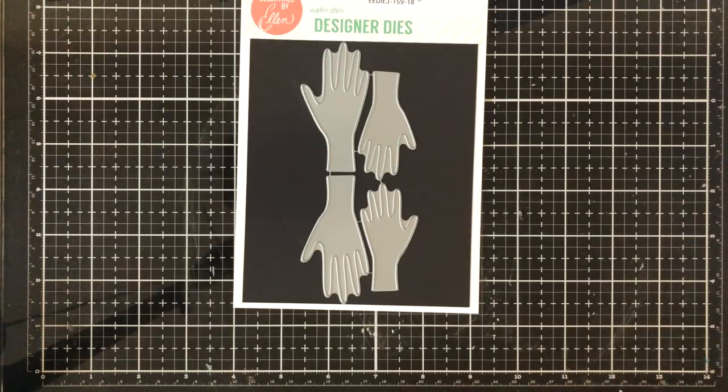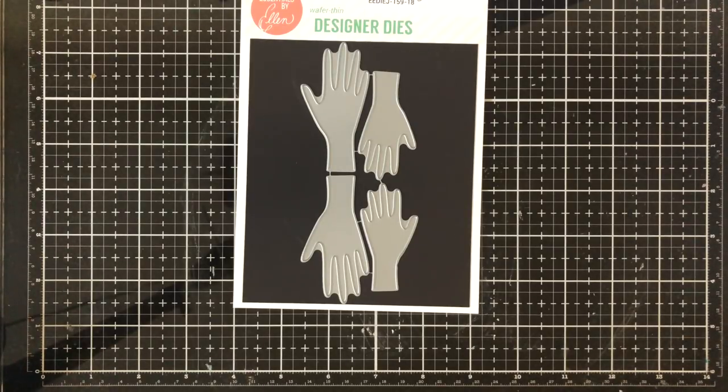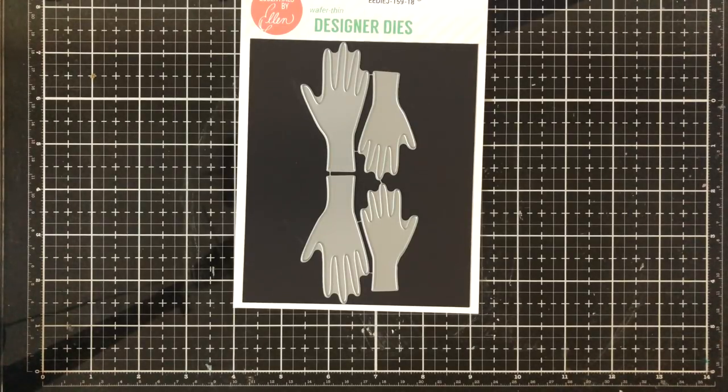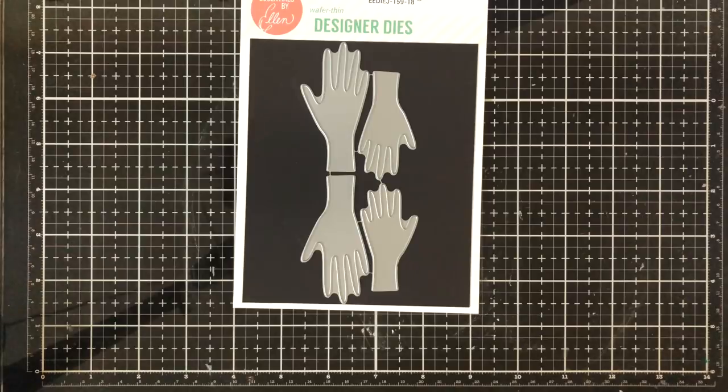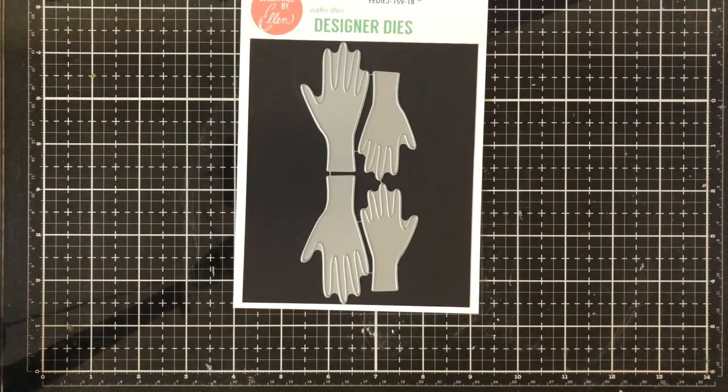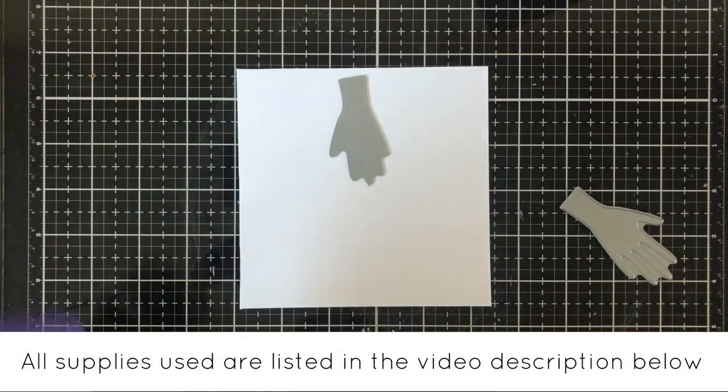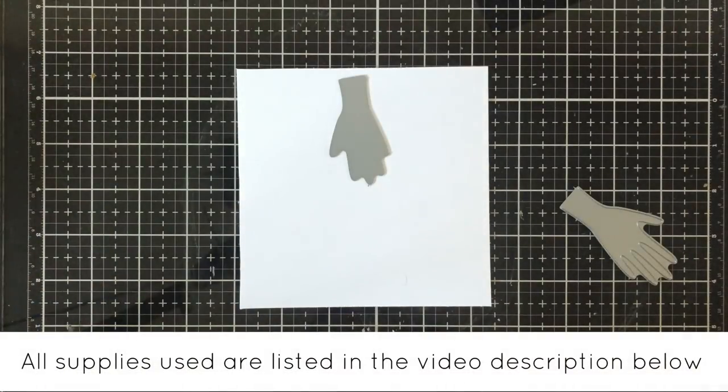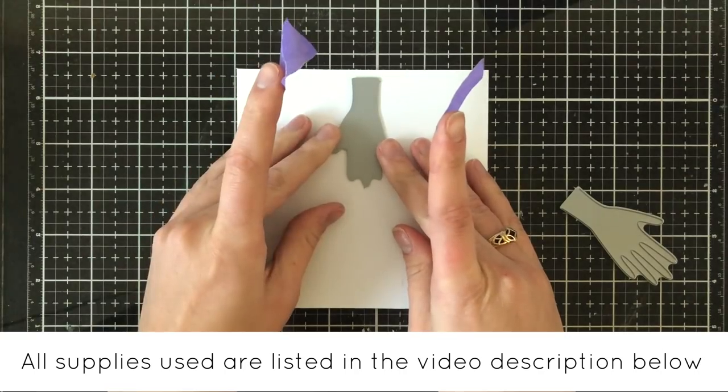This die is super fun and versatile and comes also with a coordinating sentiment set. I'm going to be mainly focusing on the second set of hands, the little ones, to create this card.